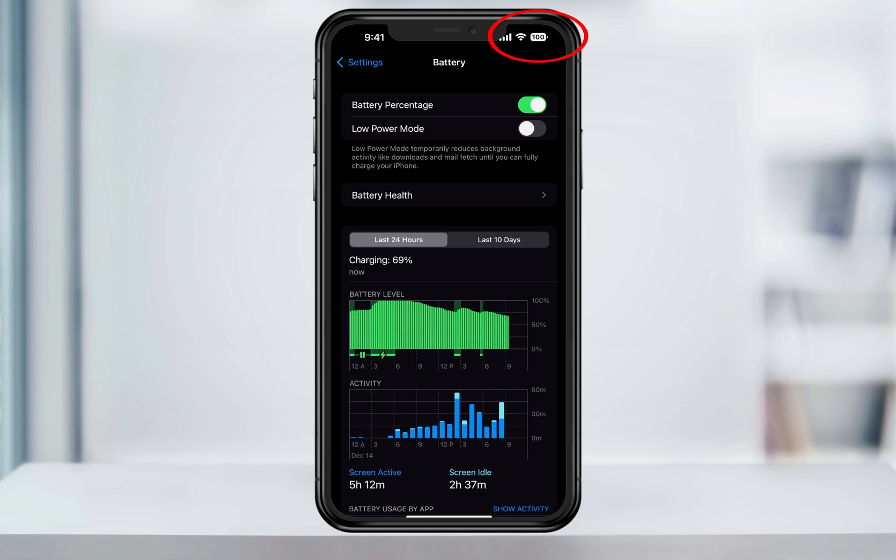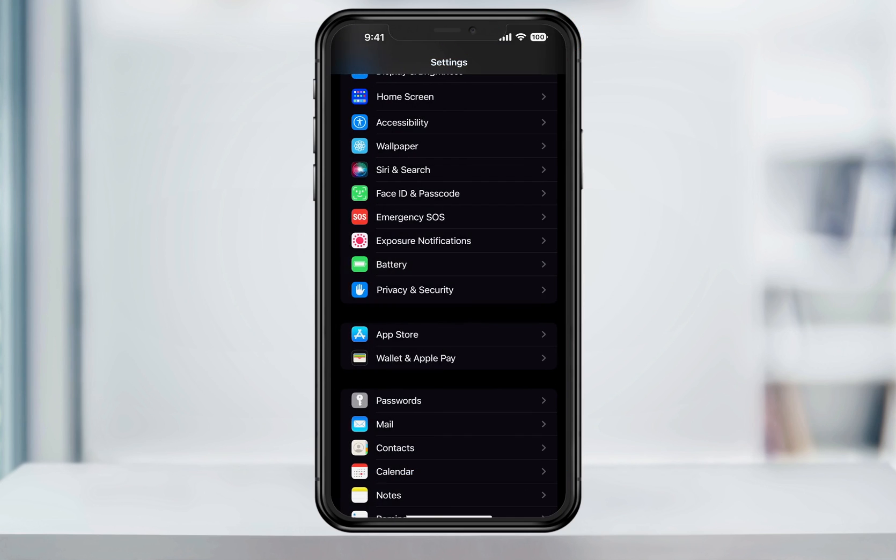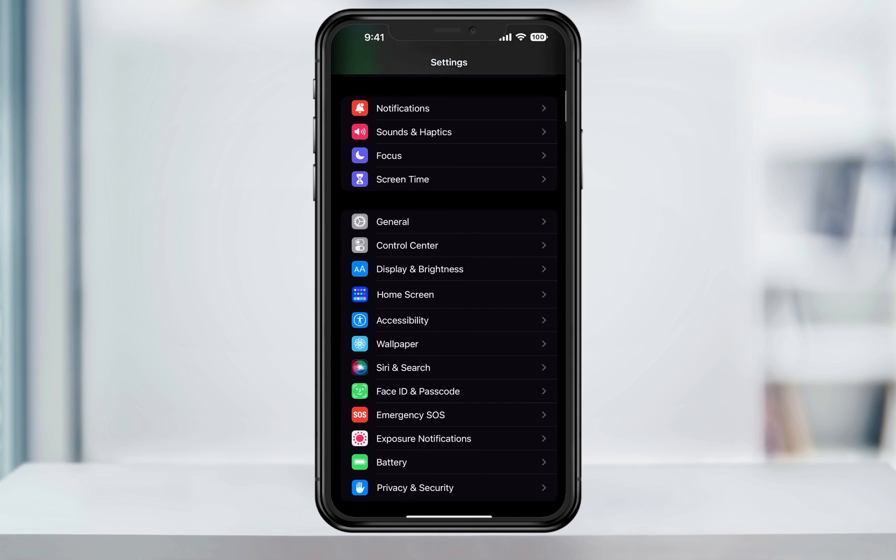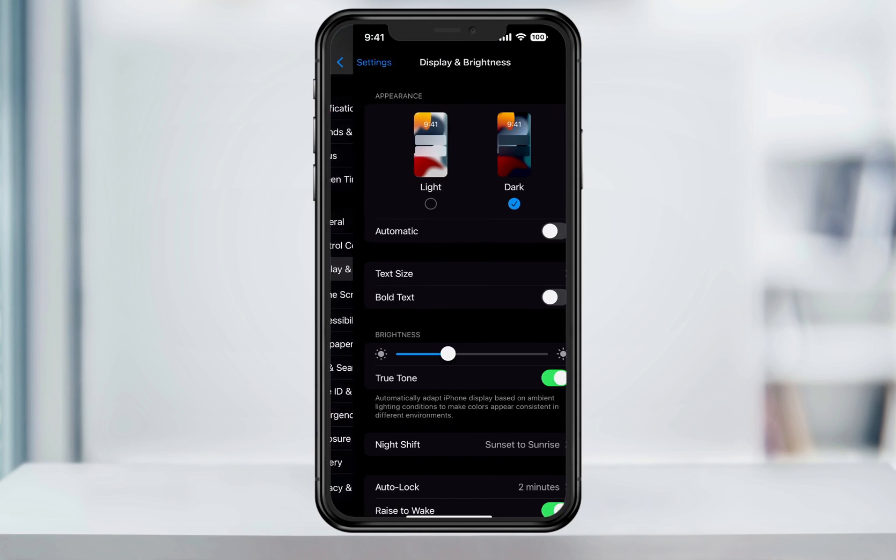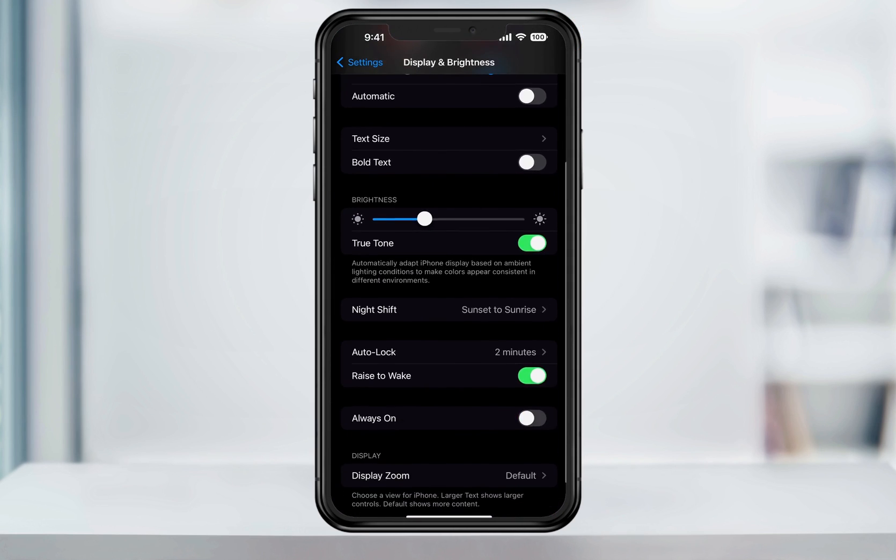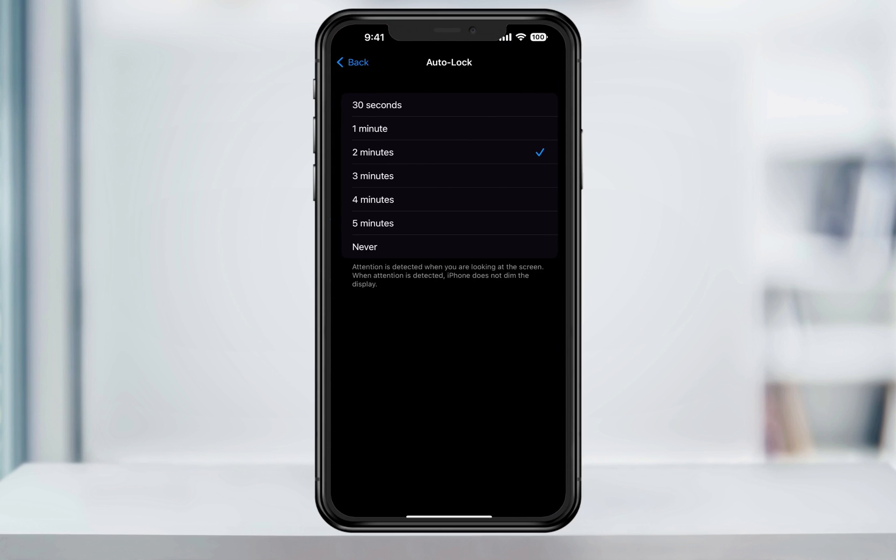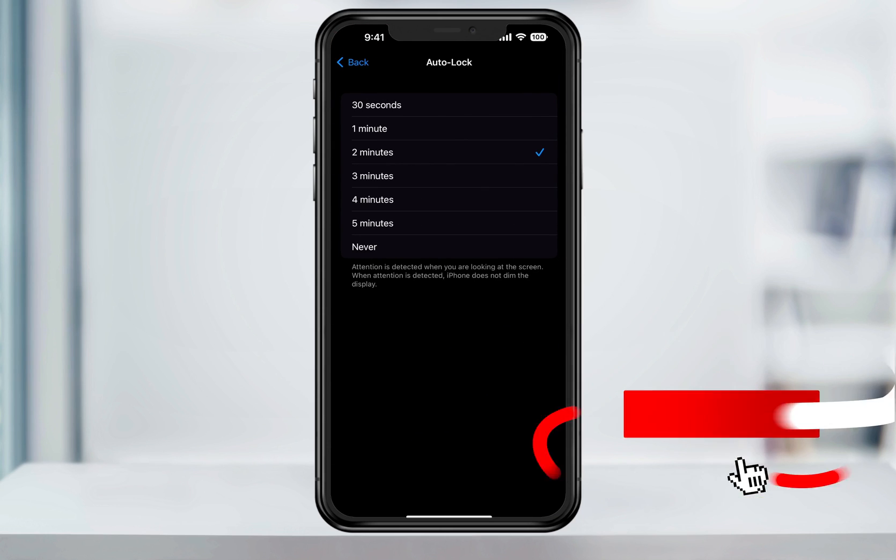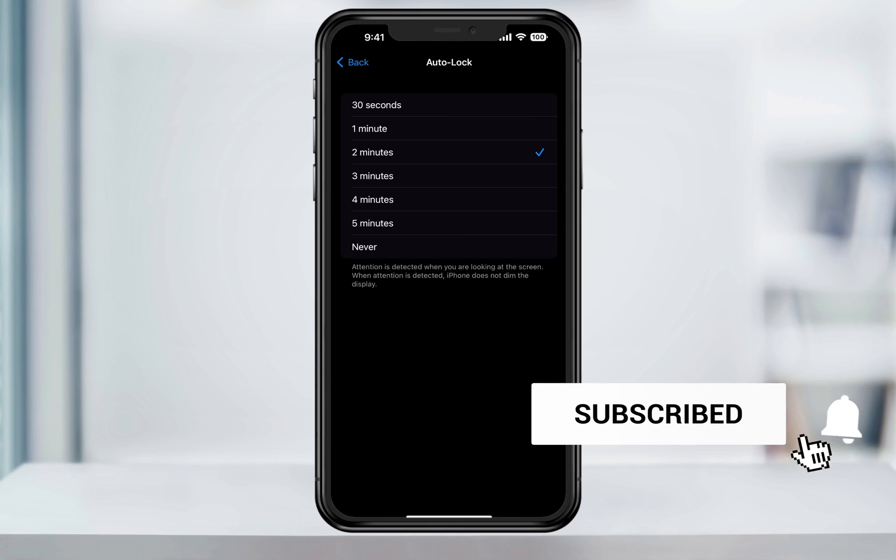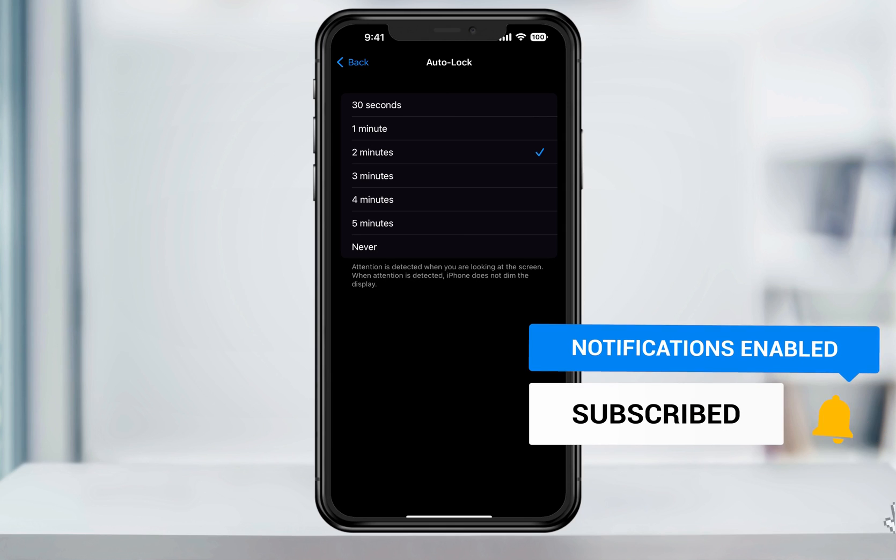Again, you can confirm if your battery in the top turns back to white. Now when you head back into the display and brightness menu, you'll see that the auto lock is now selectable and you can change the length of time. And that's how you change the default time before your iPhone's screen turns off.